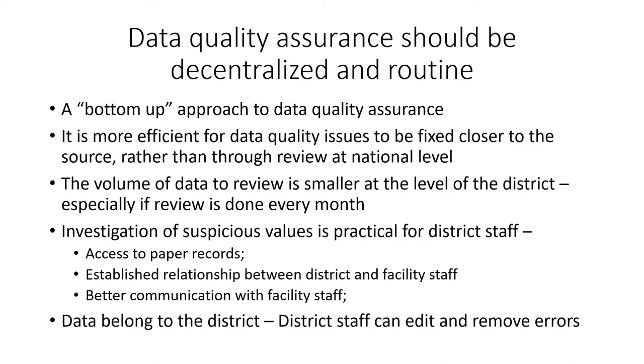First, I want to share with you a single slide that explains why data quality assurance should be decentralized and it should be routine.